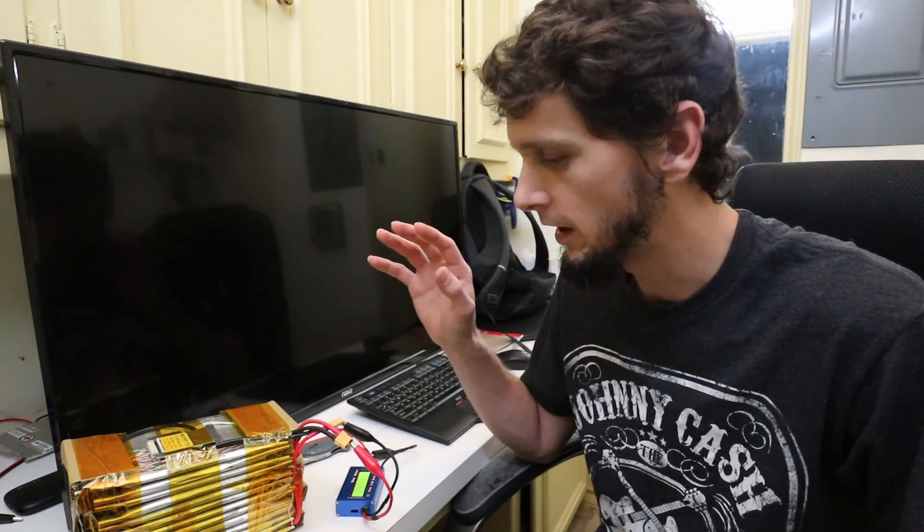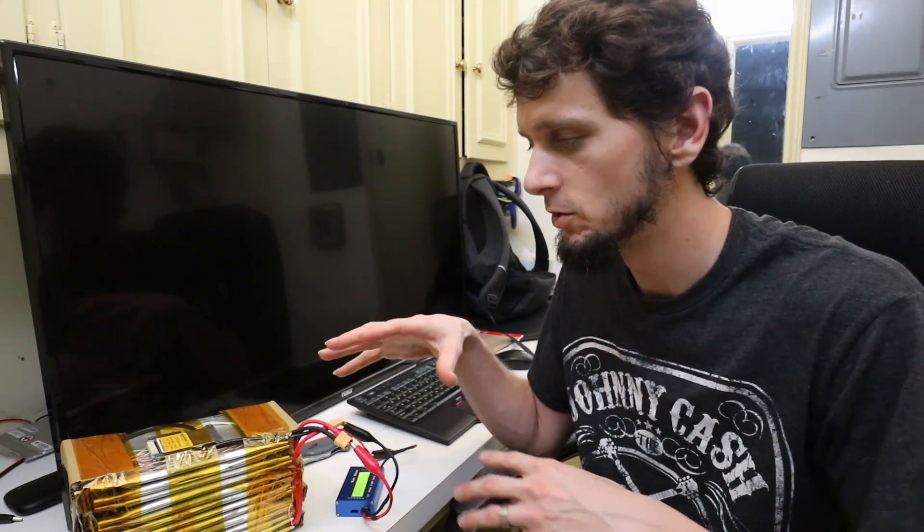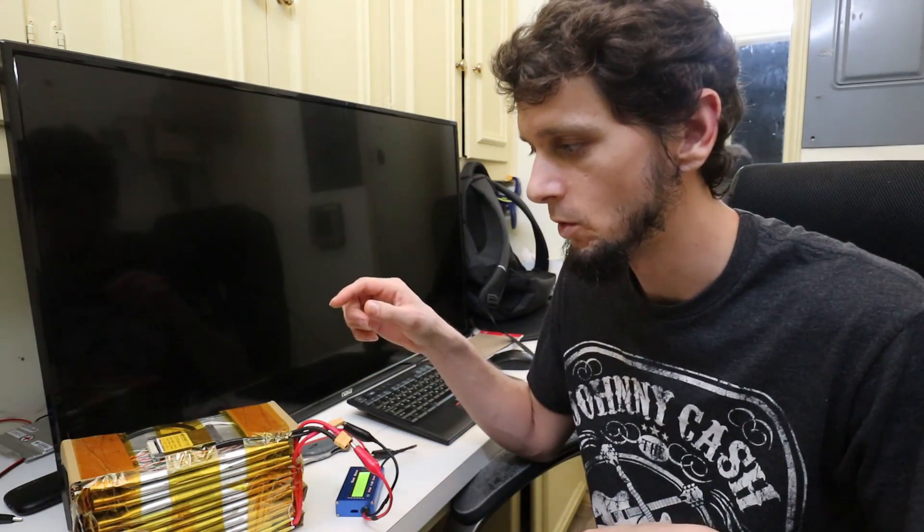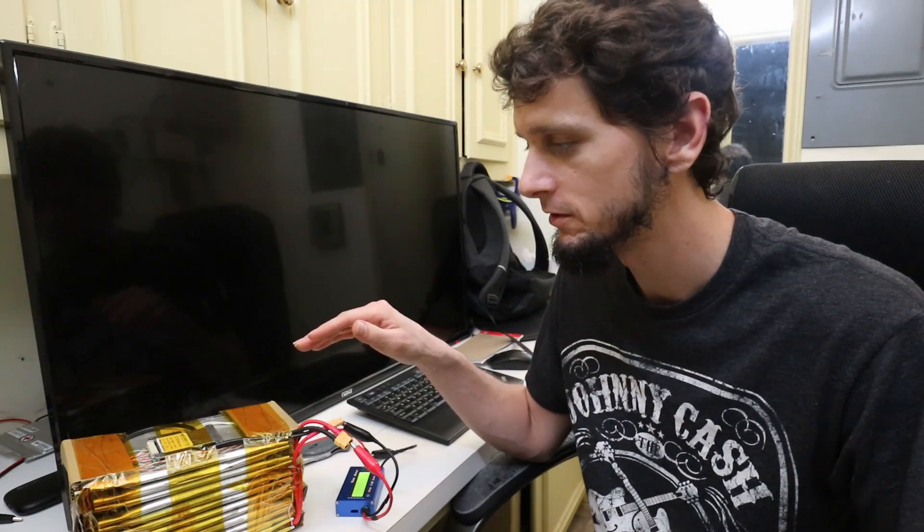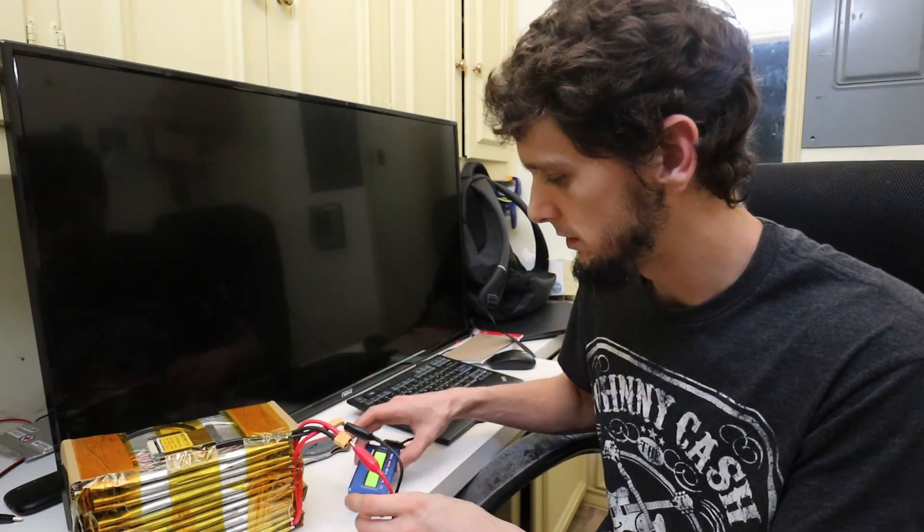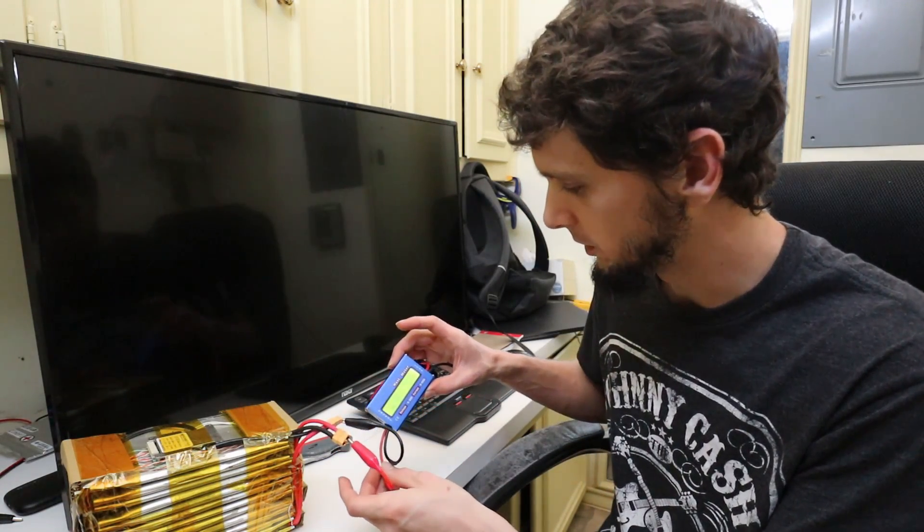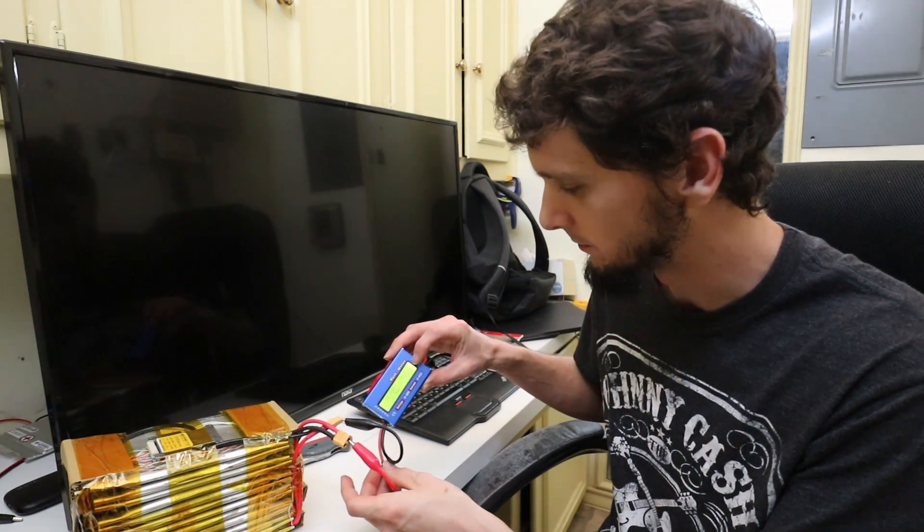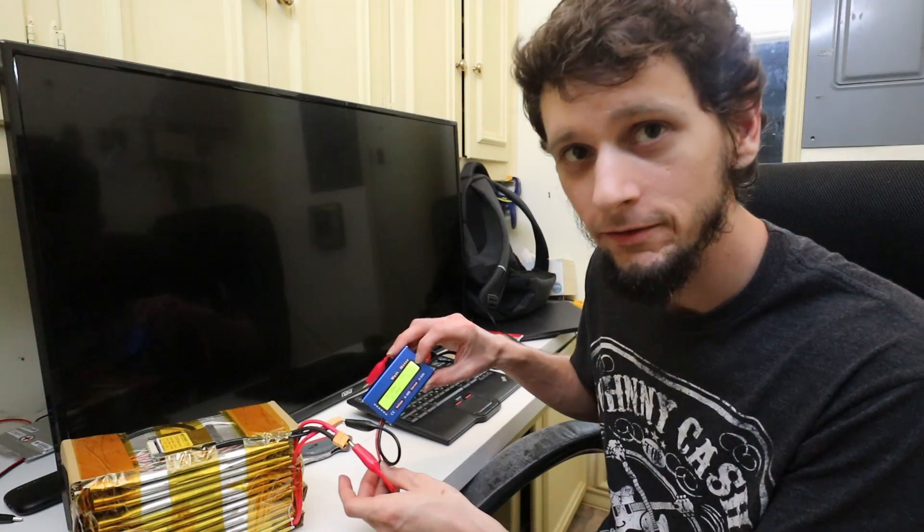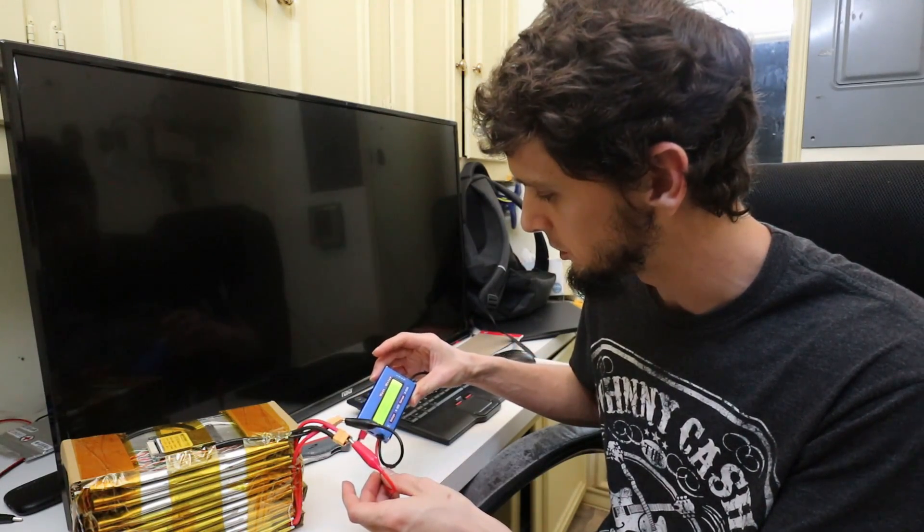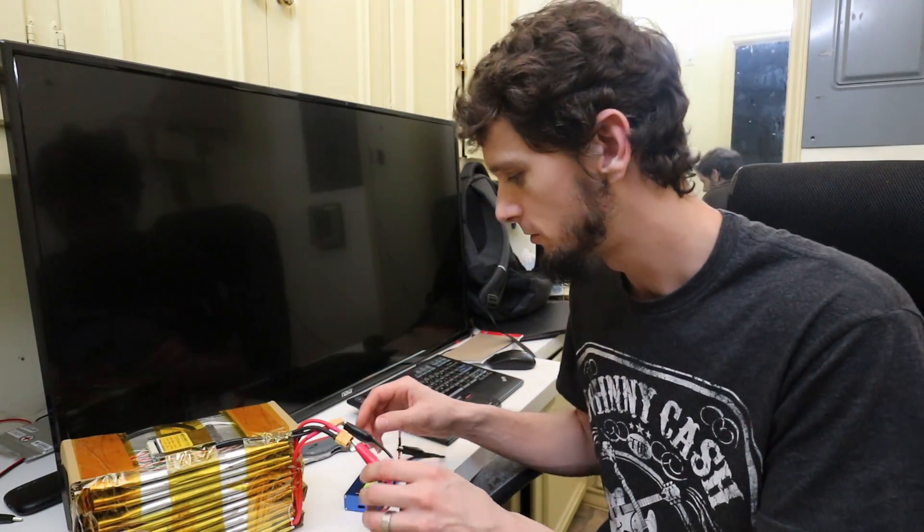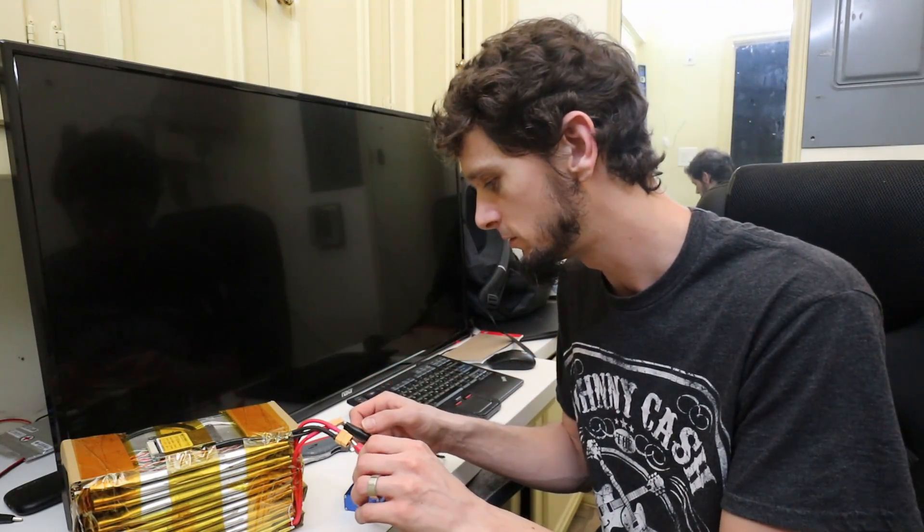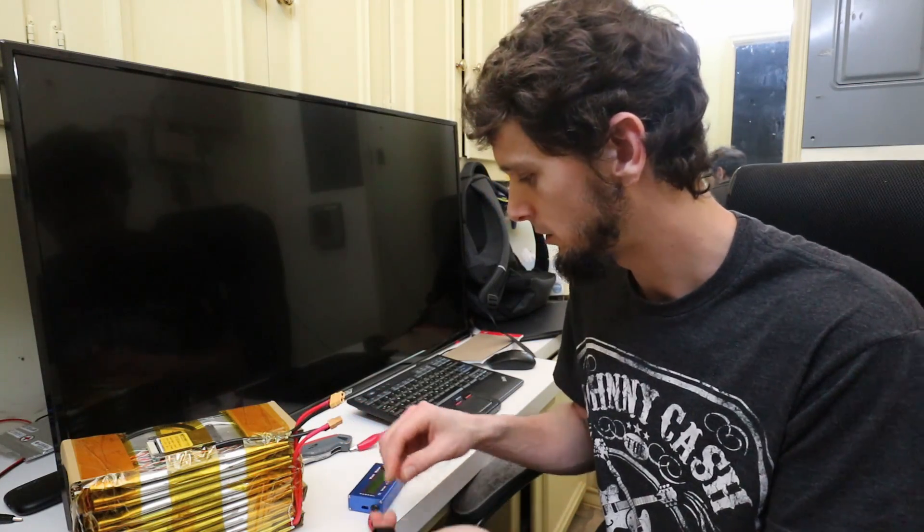Everything here either came from Amazon for all of the individual components or the cells themselves came from batteryclearinghouse.com. Let me show you this. So this is a fully charged pack. We're at 54.56 volts, which is just below 4.2 volts per cell.